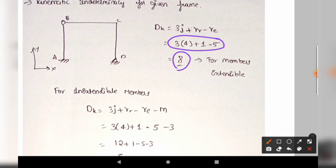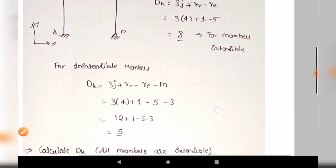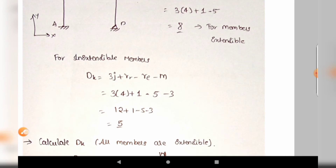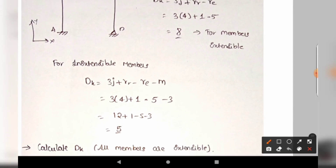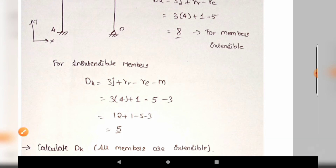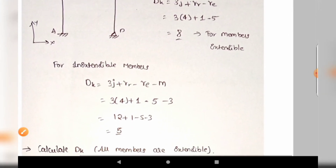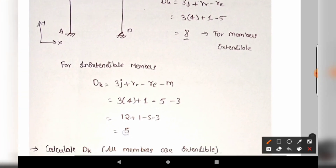In this case, members are extensible, so the same formula minus members applies. We already have 8. The number of joints is 4, released reaction is 1, external reactions are 5, and there are 3 members in the frame. Substituting gives the kinematic indeterminacy value of 5 for the extensible case.